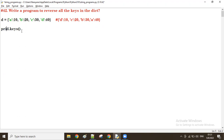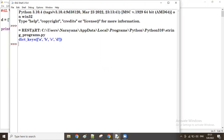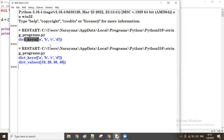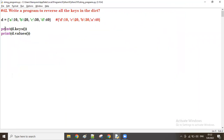Let me print it — all keys will be there: a, b, c, d. Now the same way I'll print `d.values()` to take all values separately. All keys and values came. Now I want them in list format, so I'll do a list conversion on both keys and values.